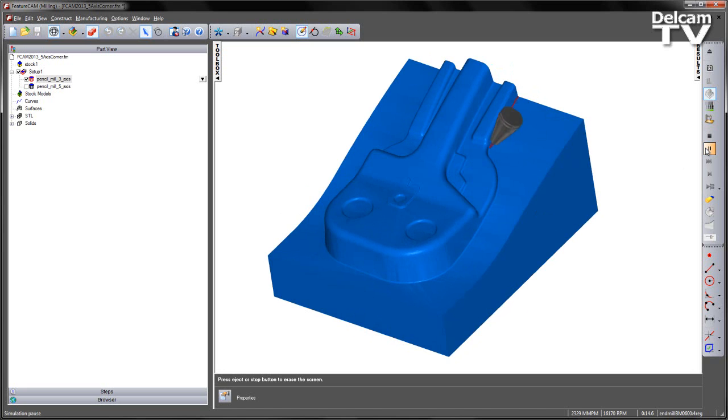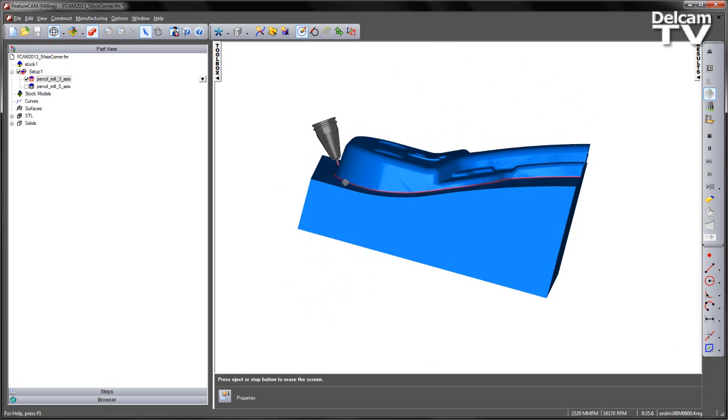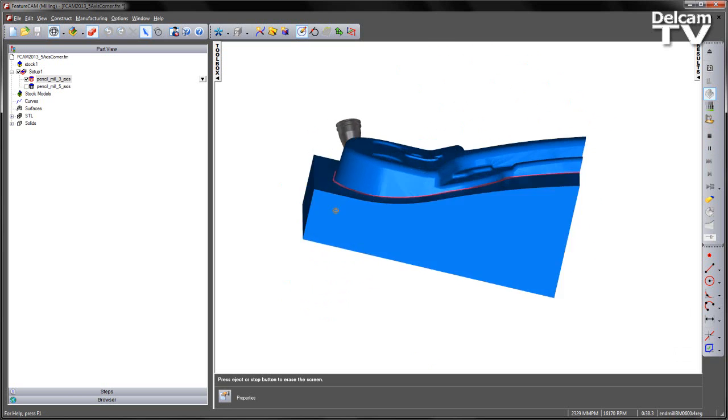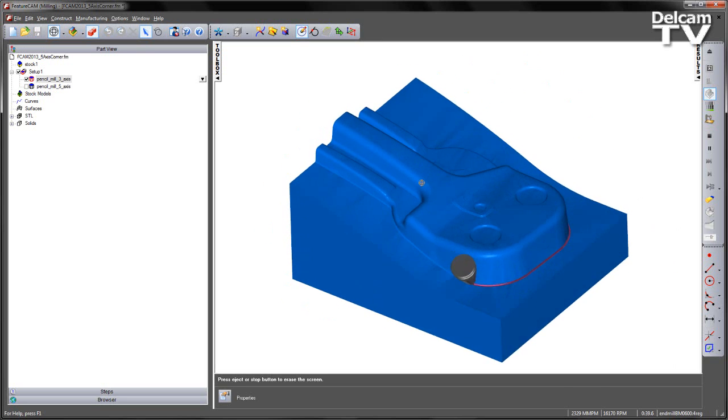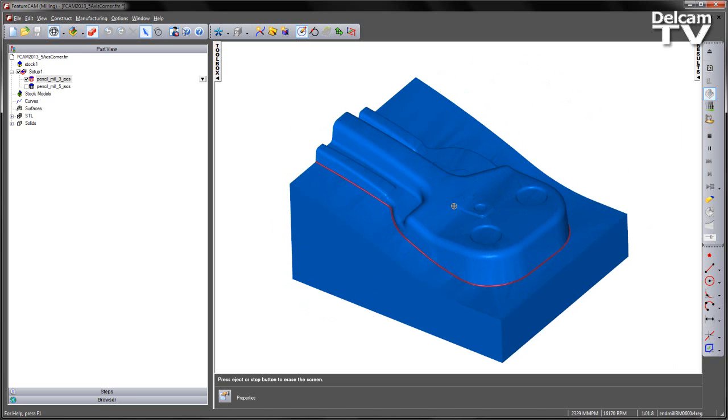If I let this play all the way through, you can see the tool is clear of the part. And it's finished like so.